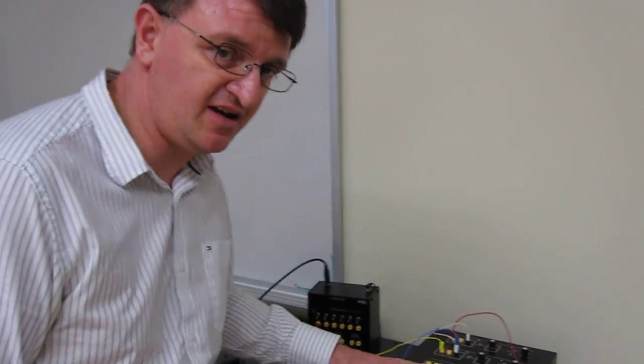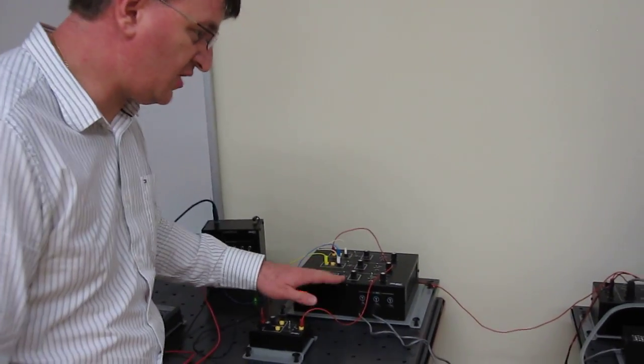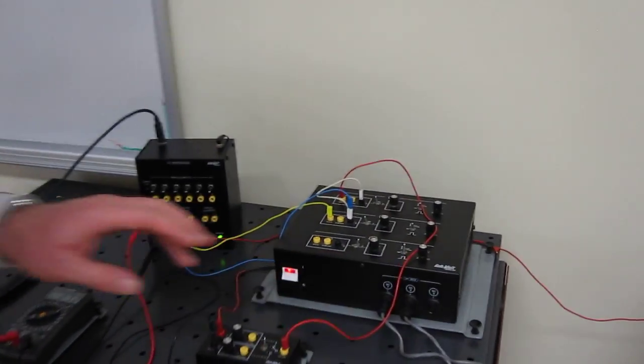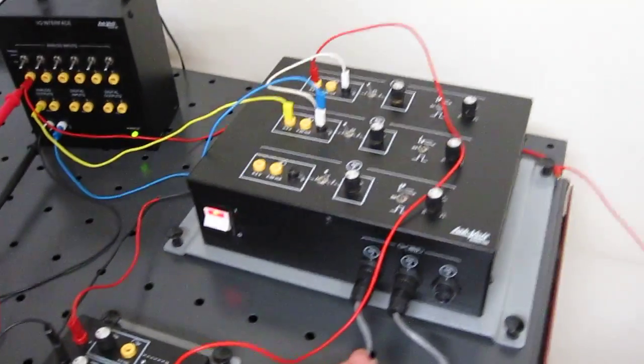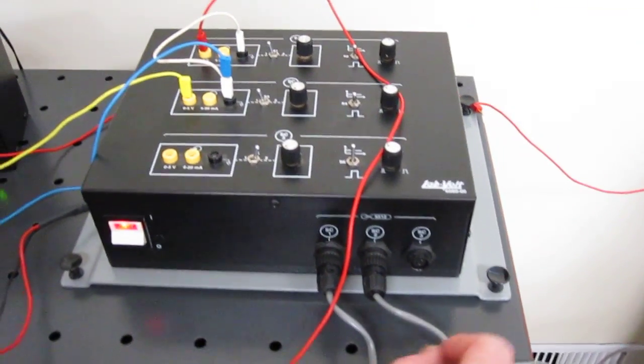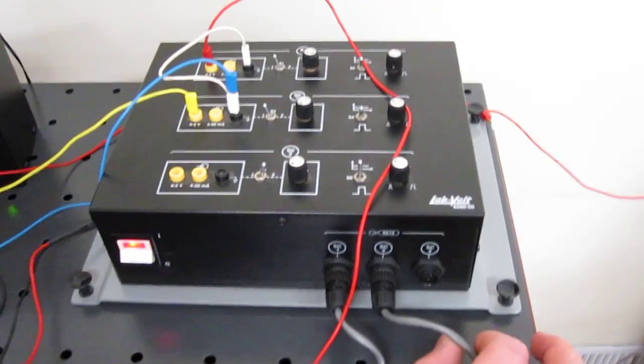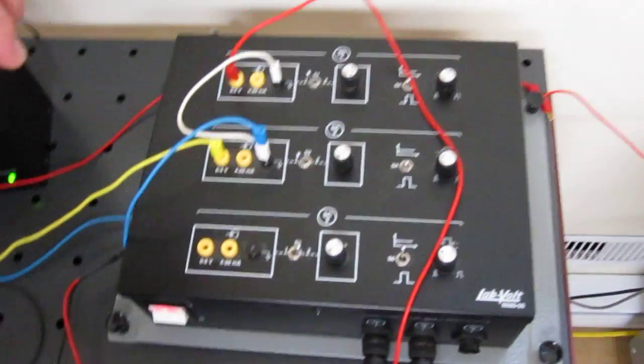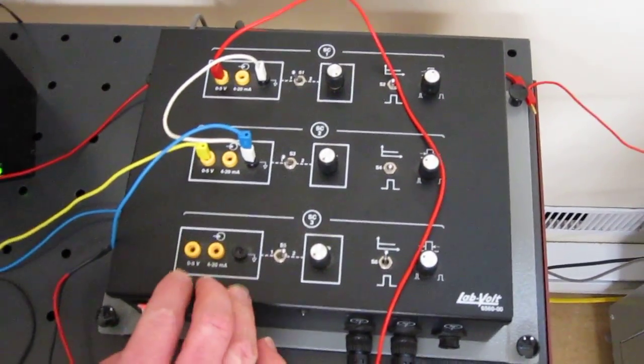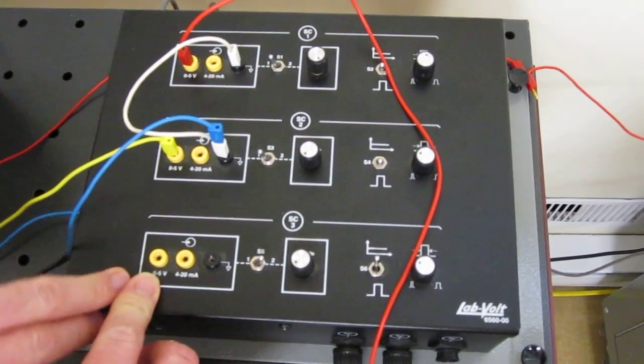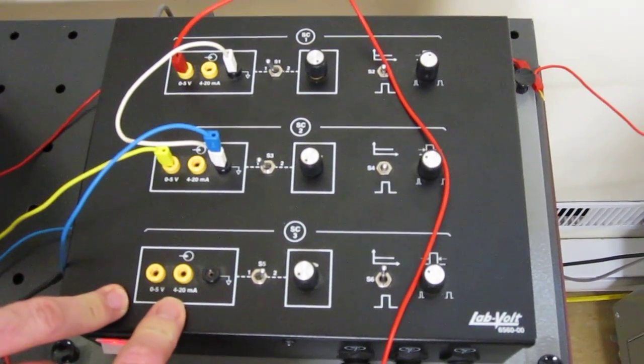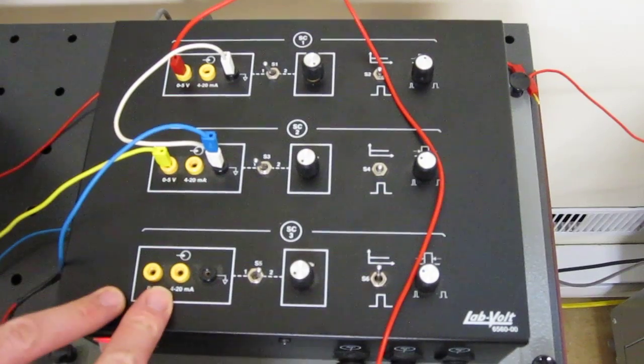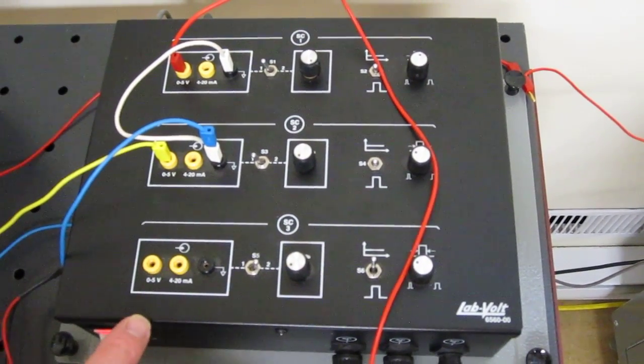This device here is the driver for the pumps. Right now I have branched my acid pump and my base pump. In this device, I have the 0 to 5 volt input or 4 to 20 milliampere input that are coming from my controller.